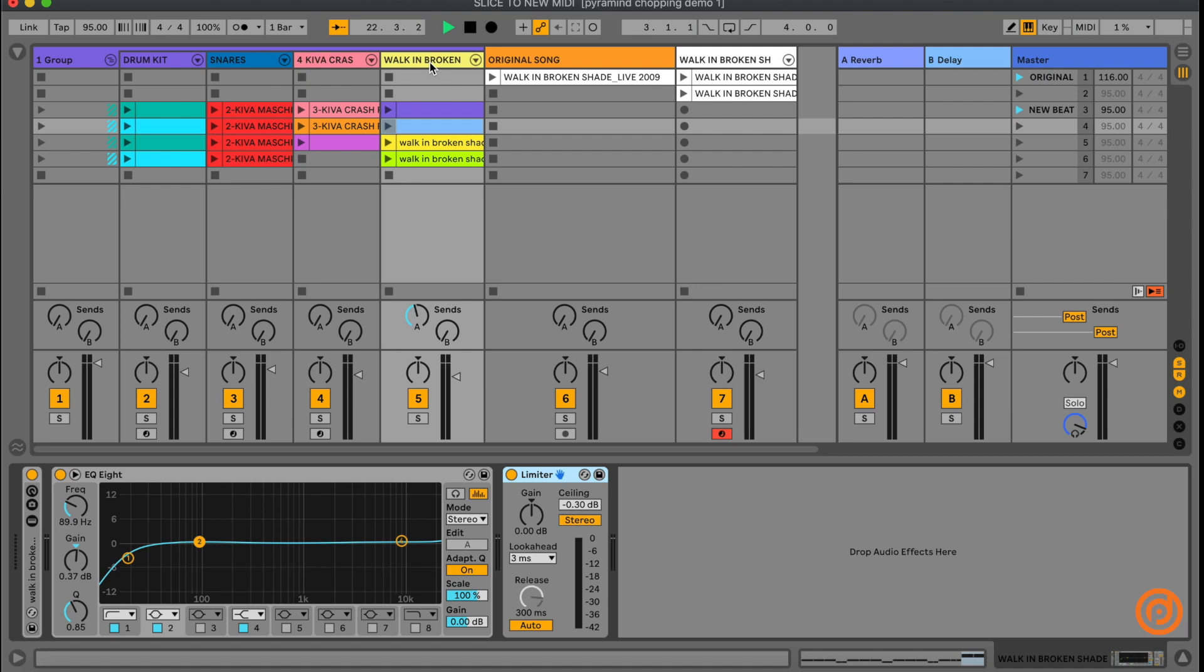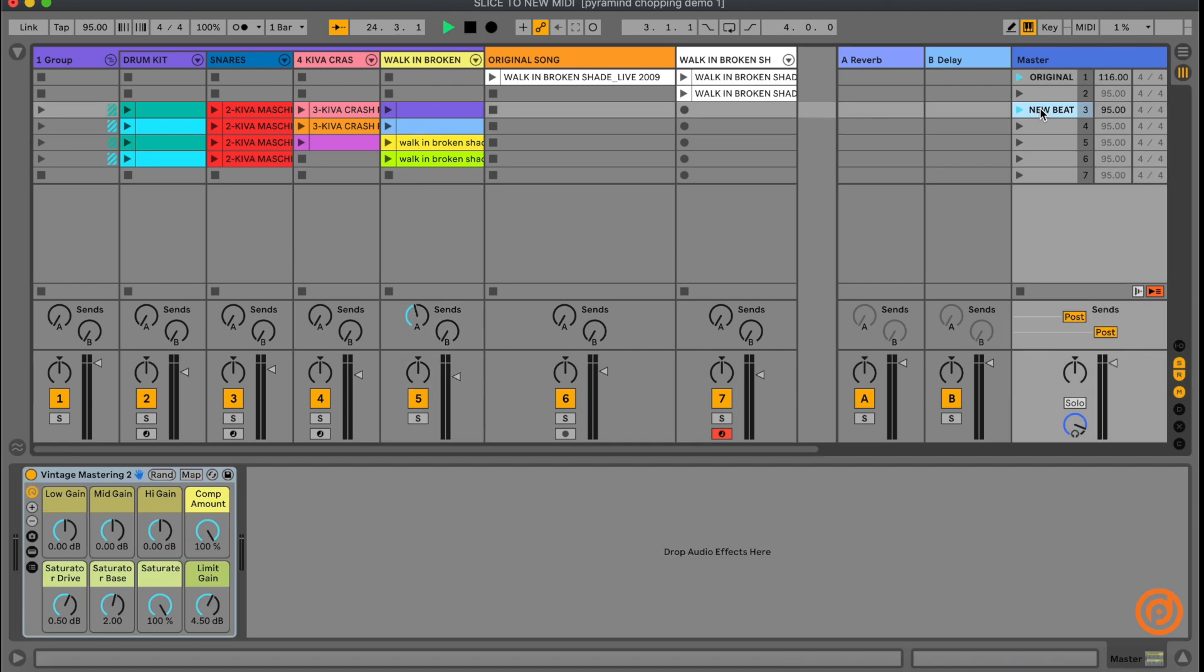So ahead of time, I went ahead and just sequenced a little beat to complement some of these patterns. Let's check it out. Brooklyn Style. Let's go.